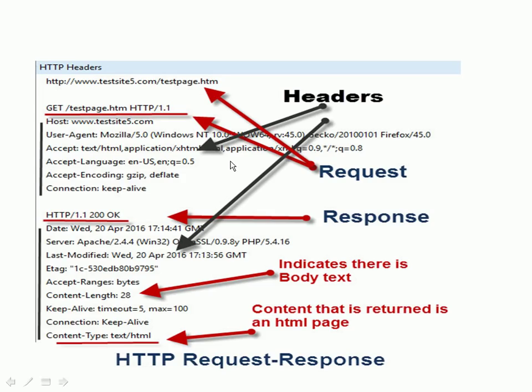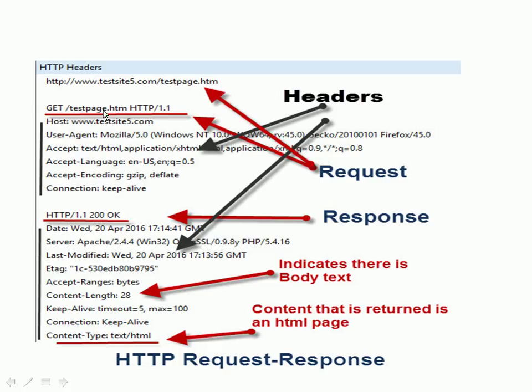So let's have a look at a request response. This is our request here, HTTP www.testsite5.com, and there's the resource we're after. And this is what we see. If we look at the headers, we see the GET, and then we see here, underneath here, these are the request headers. These are actually inserted by the browser. And the interesting one is connection keep-alive.